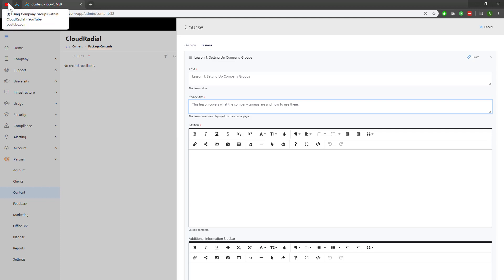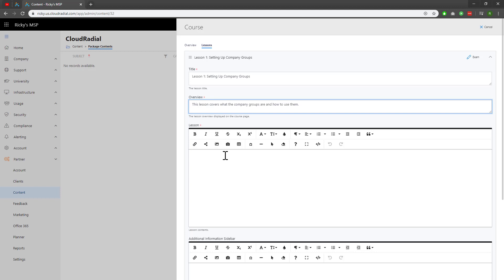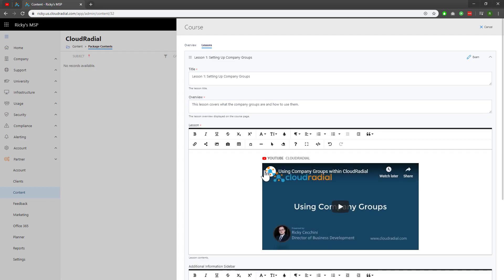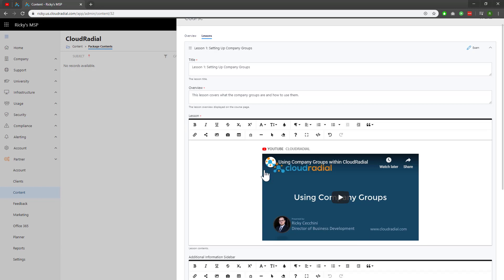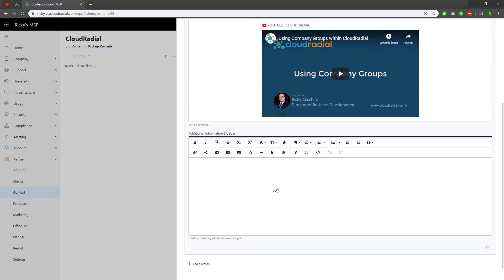I've got my Company Groups lesson, which I think would be really good to add in here. I'll click on Embed, which is the second option from the left, and add in my link. Make sure you have permission from the YouTube channel and content creator to use the content. Most vendors and partners are okay, like Microsoft, but it never hurts to double check. You can also add additional information on the sidebar if you think it will be helpful to users.